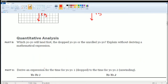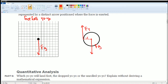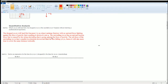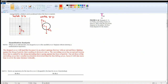The first part asks: which yo-yo would land first — the one in free fall or the unrolling yo-yo? Pause the video and try to do this without deriving a mathematical explanation. The drop yo-yo will land first because it is an object undergoing free fall — free fall with no upward force fighting against the force of gravity that is pulling it down at a rate of g.